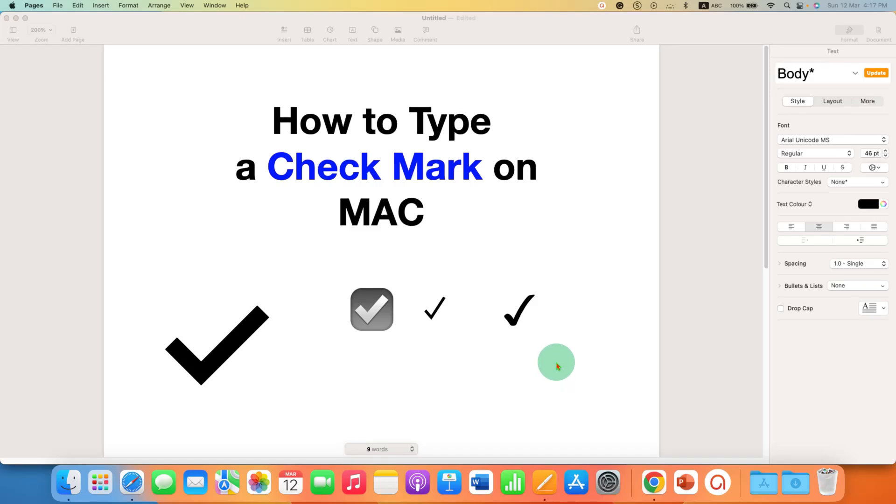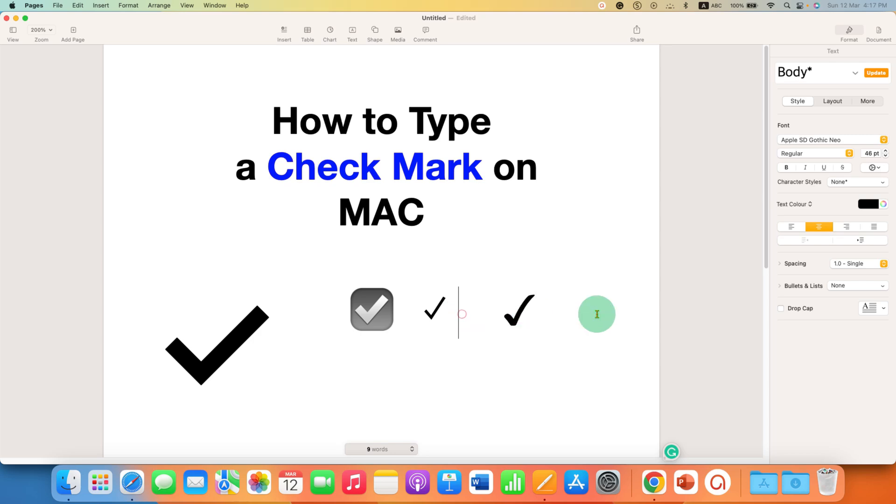In this video you will see how to type a checkmark on Mac. There are different designs of checkmark available in Mac. Let's get started.